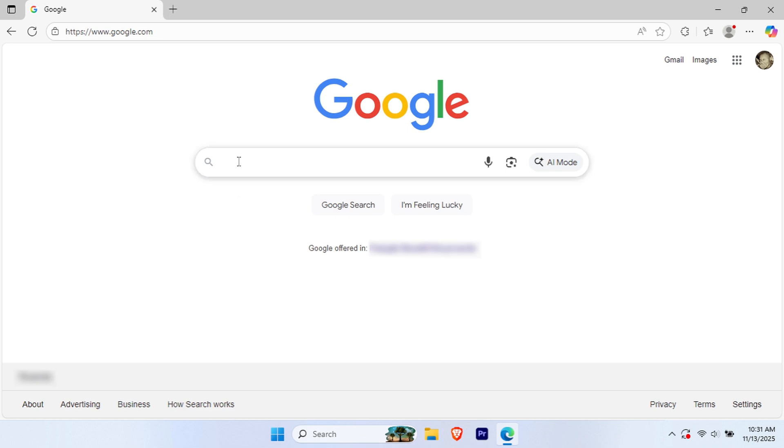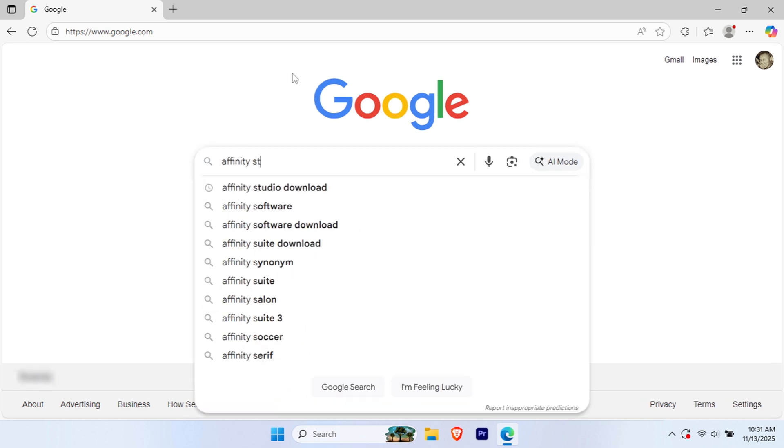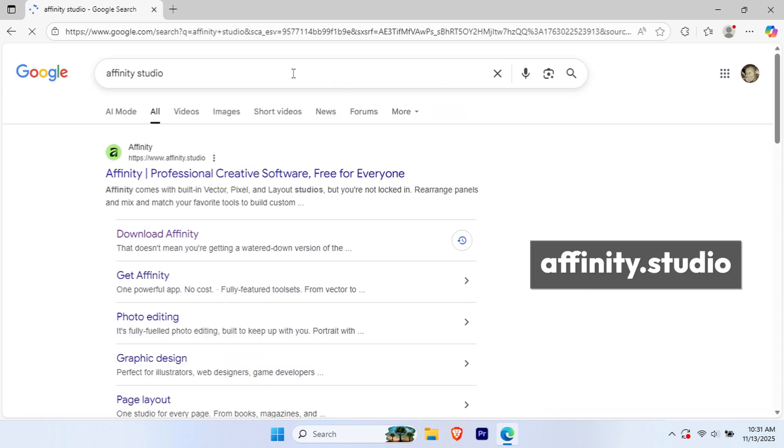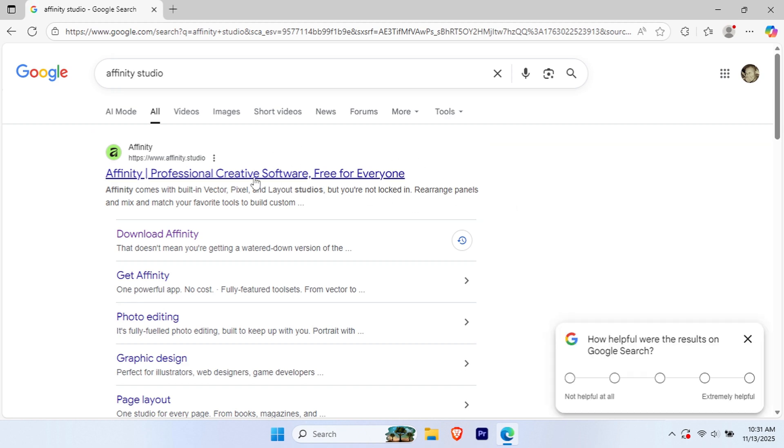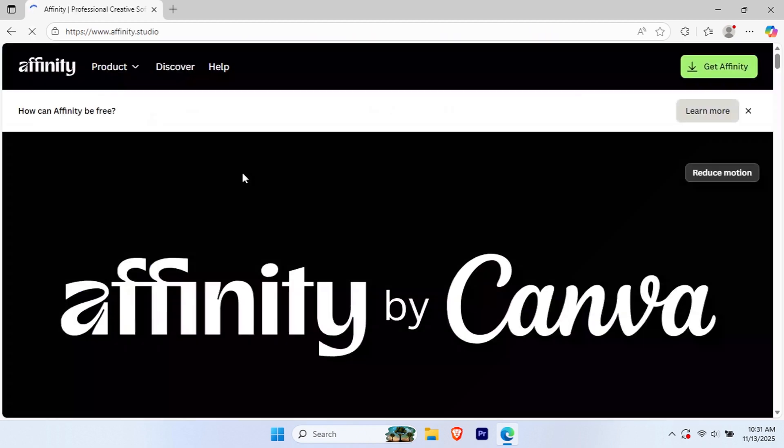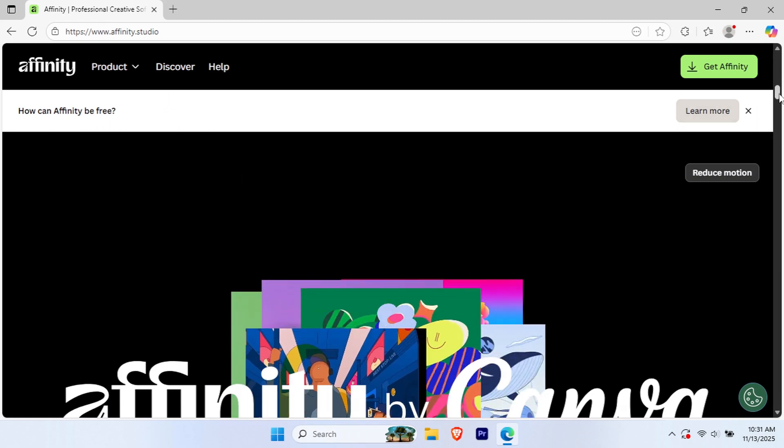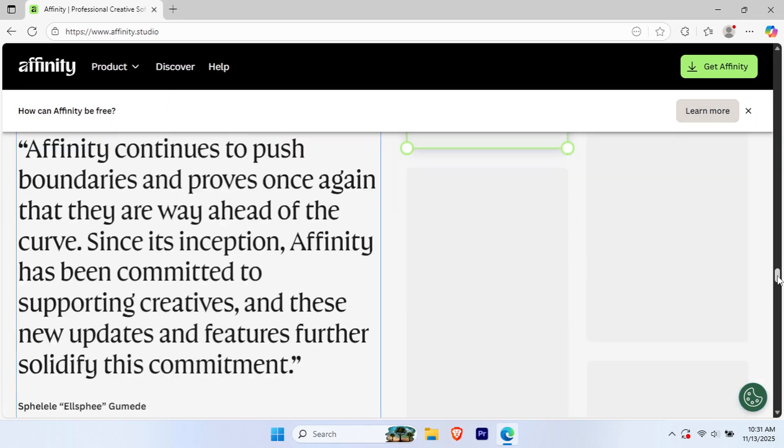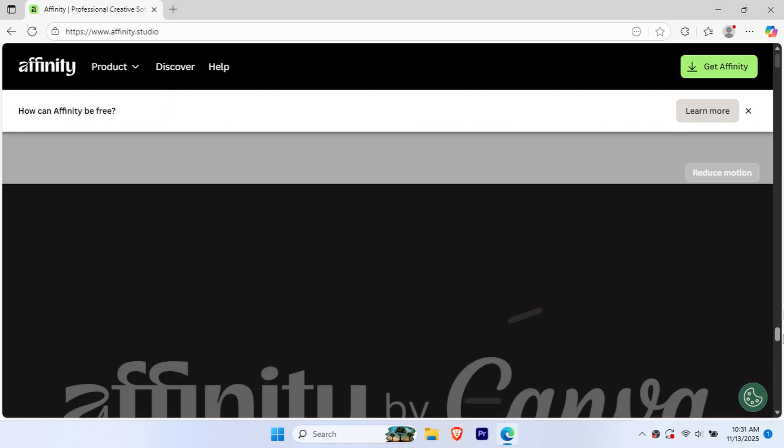First, open your web browser and search for Affinity Studio, or you can type directly affinity.studio. Click on the official Affinity website—it should be the first result. Make sure you're on the legitimate site to avoid any issues. Once you land on the homepage, you'll see that this is Affinity's official platform under Canva.